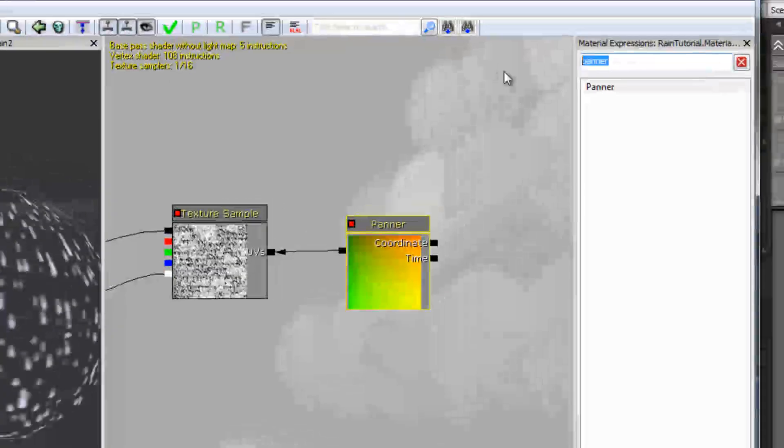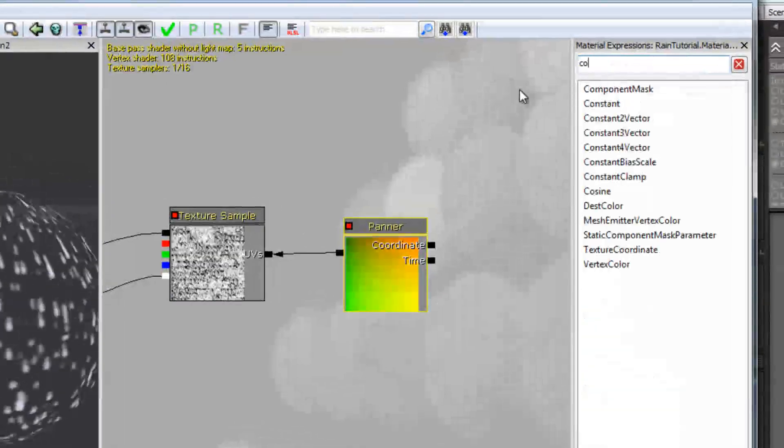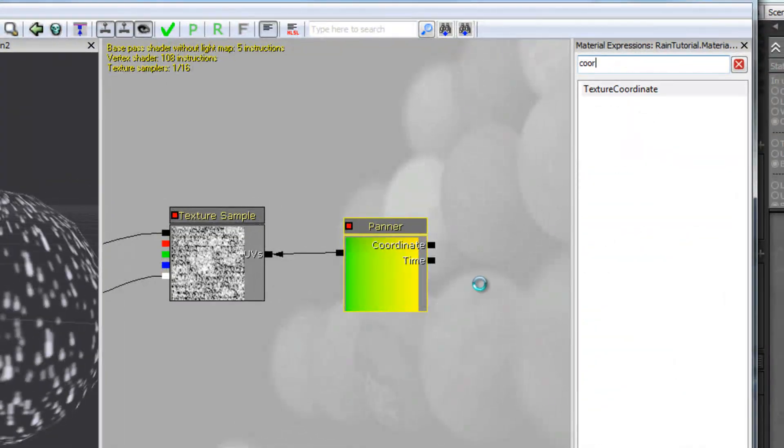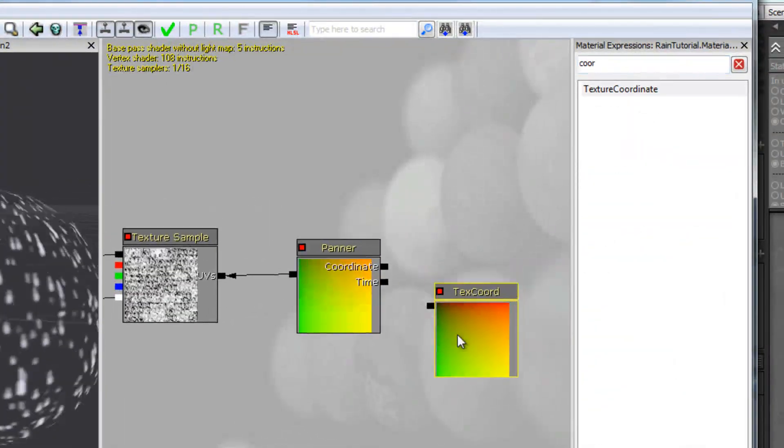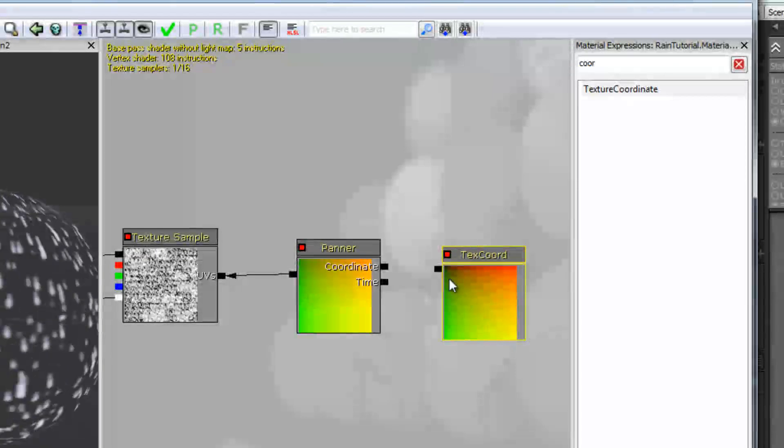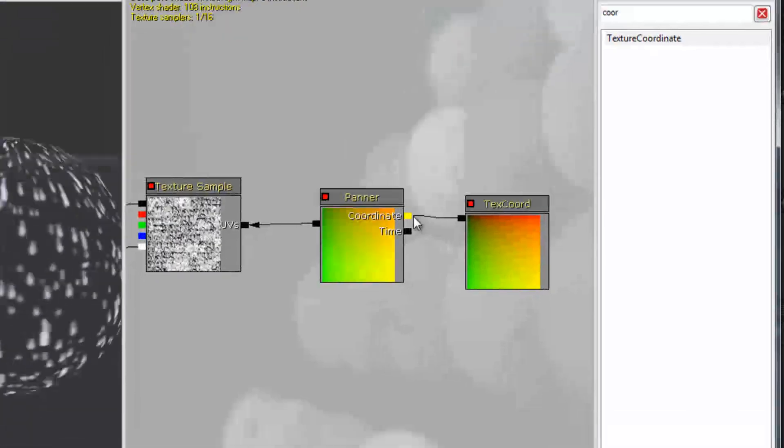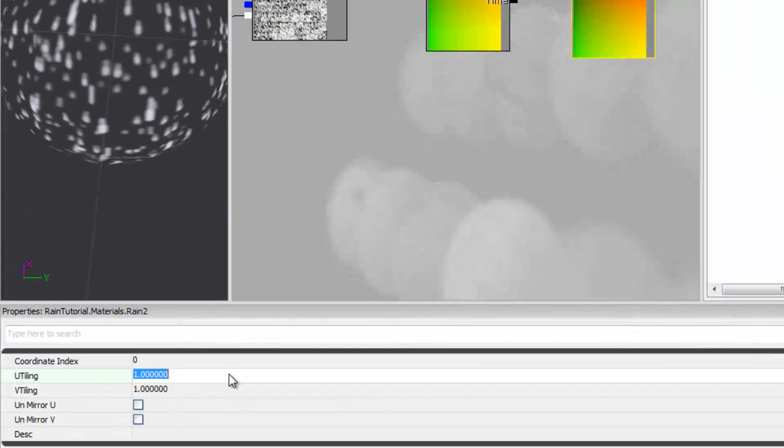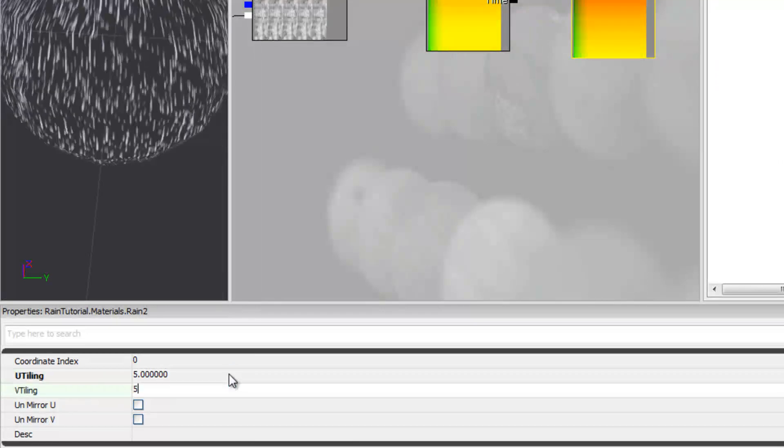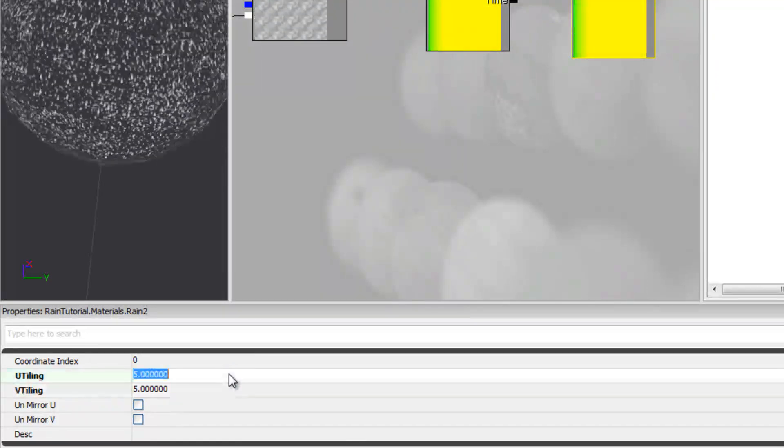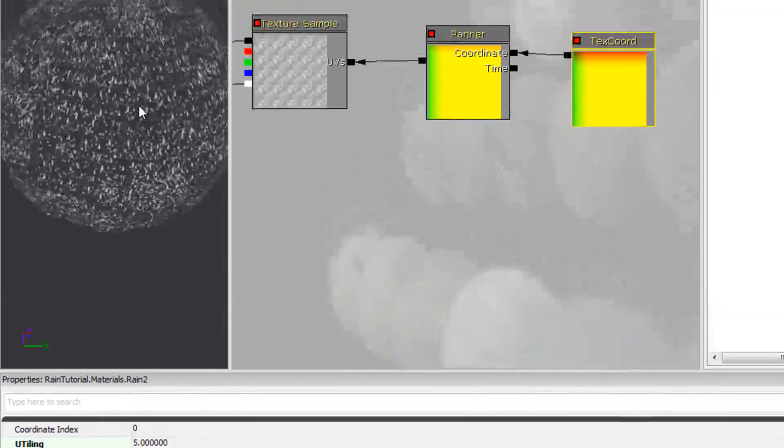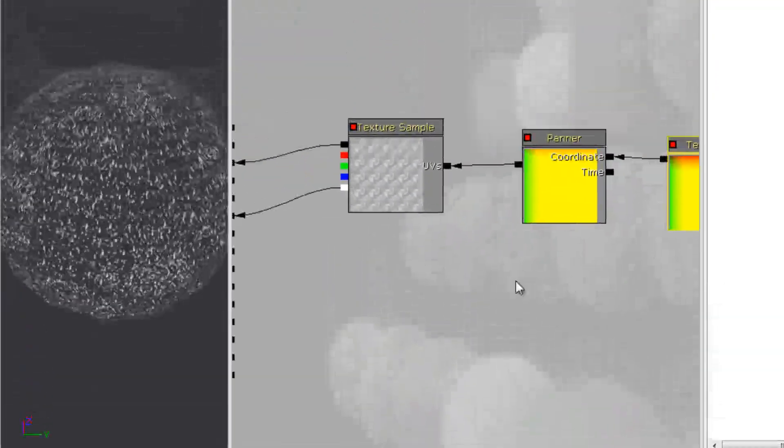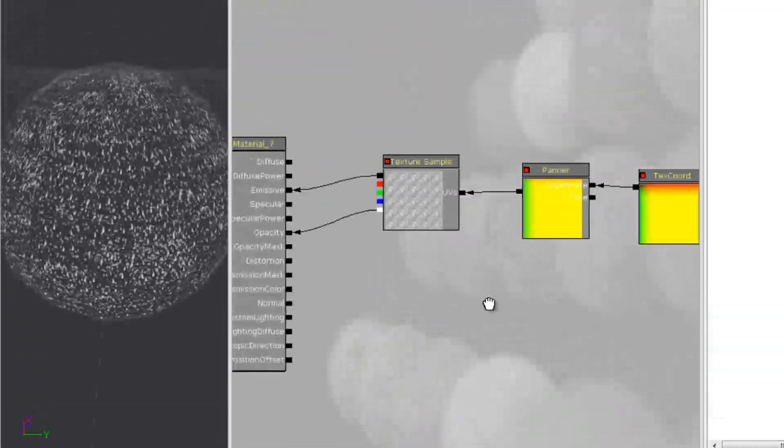One of the other things you might want to do is put in a coordinate depending on how big your texture is. So it really just depends on how you want to do it.